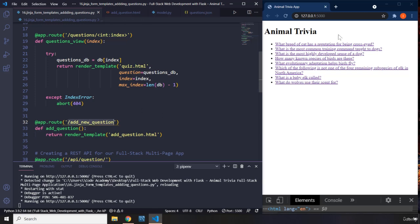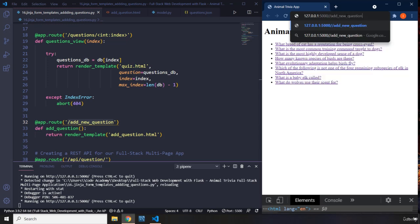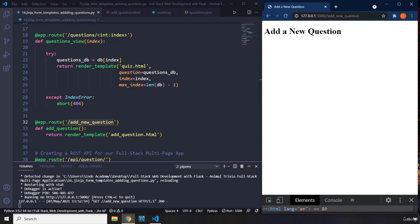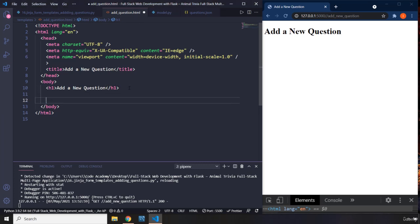I'm going to save that and go to this URL. You can see we do have our title, which means this web page is currently showing. The next step is to come in here and add a form.